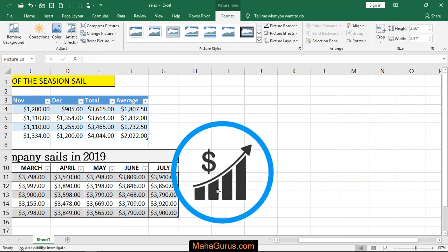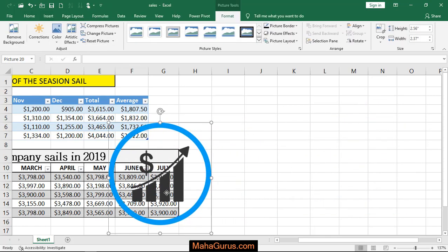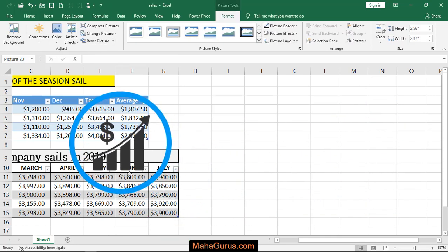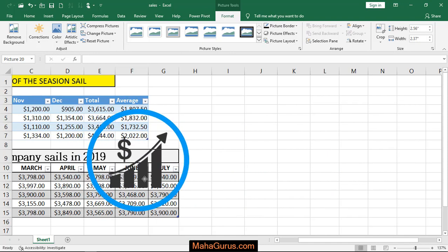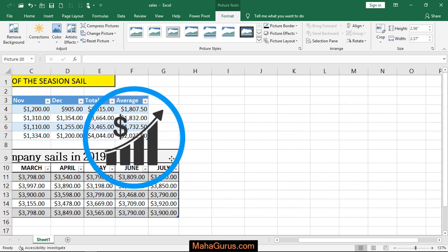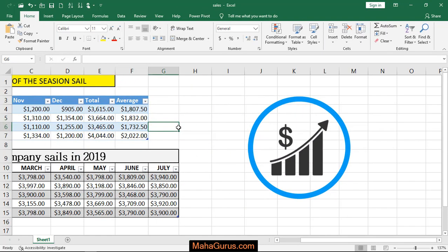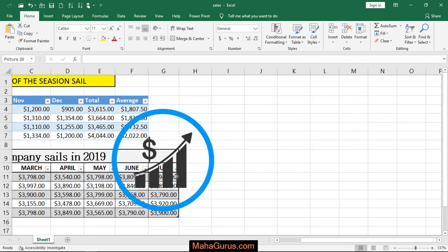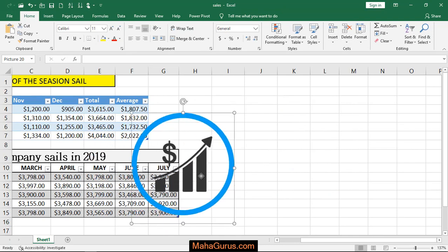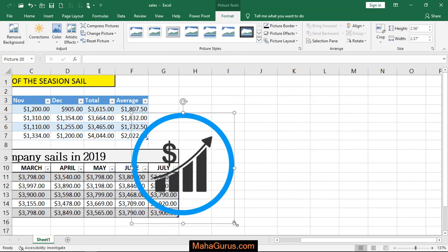As you can see guys, this image background is now removed. So this way you can remove the background of an image. Thank you so much, hope you liked this video.